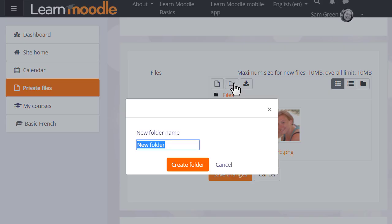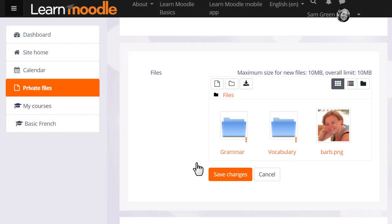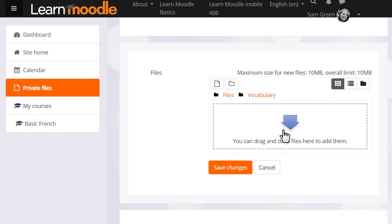So let's create a folder called vocabulary and then when we click to create the folder we can then click into it and upload straight into this folder.